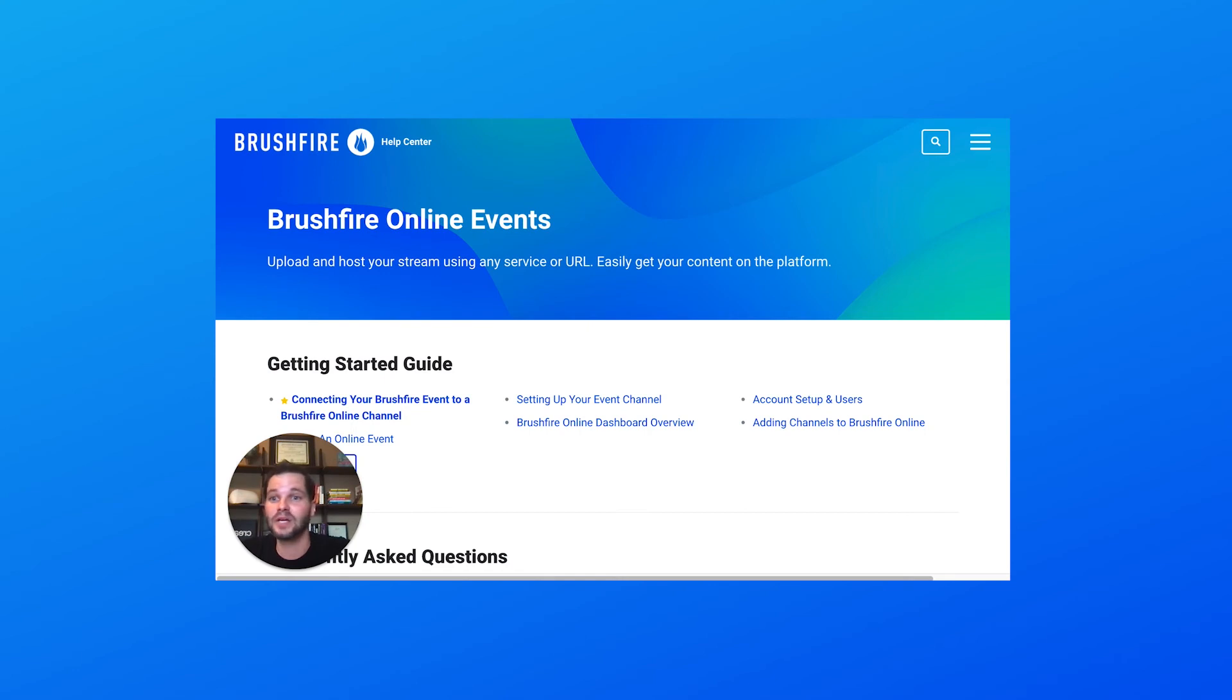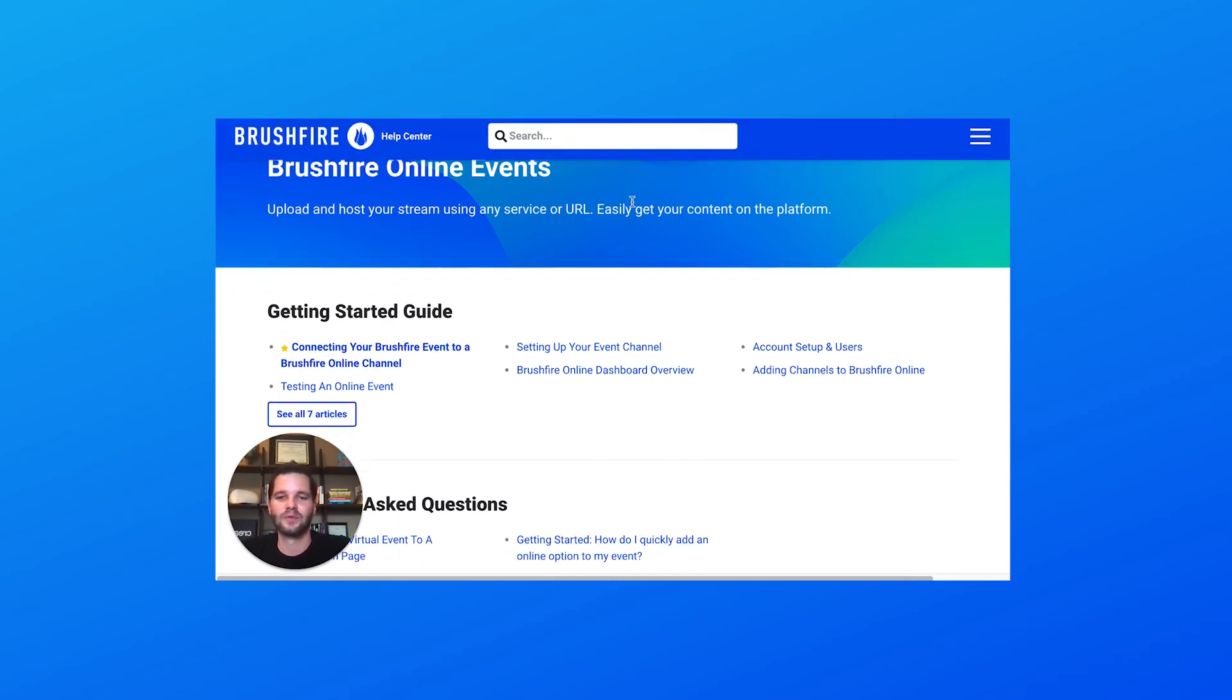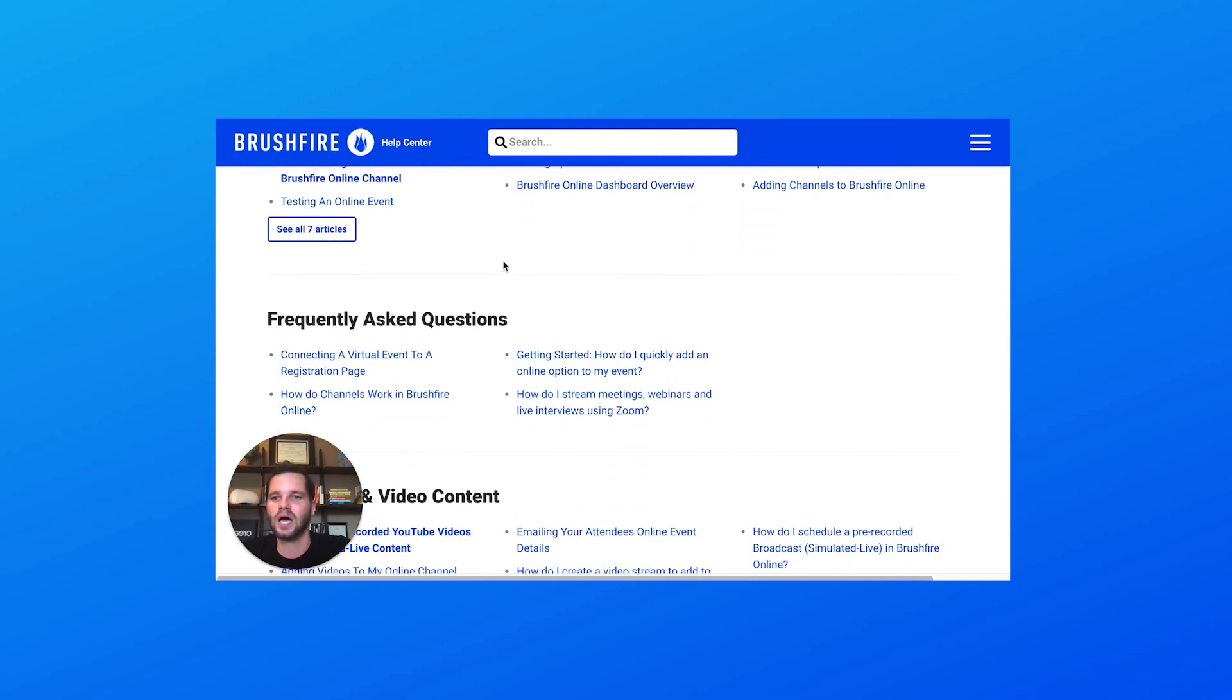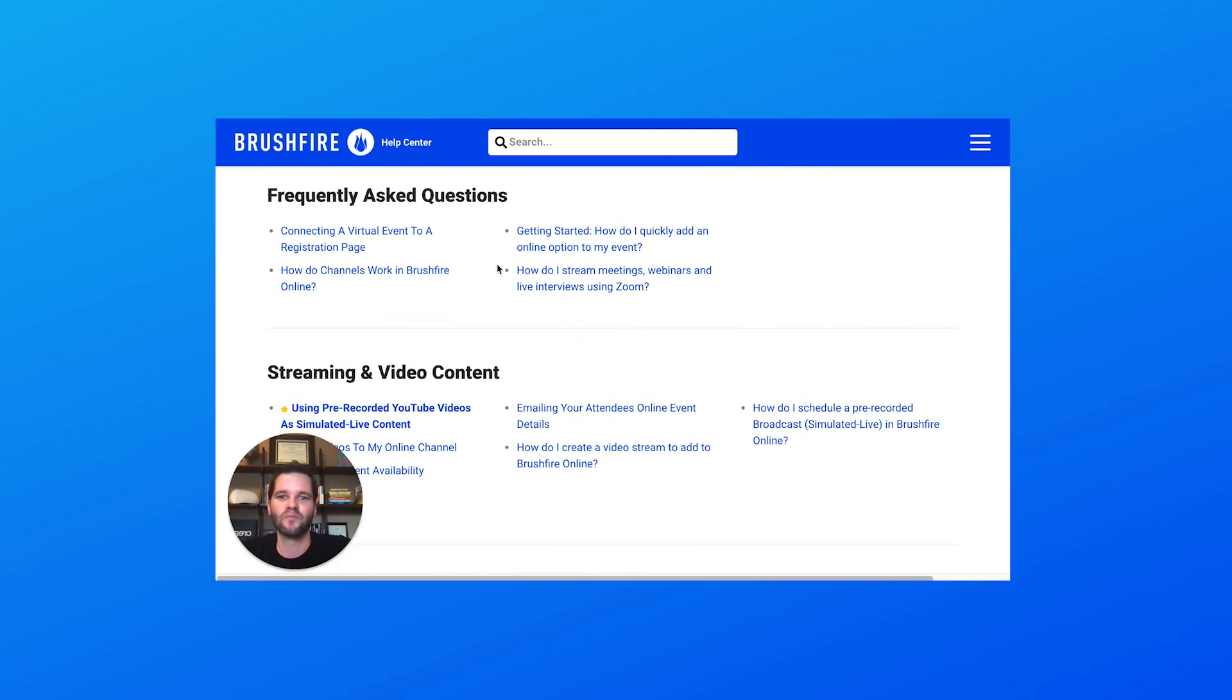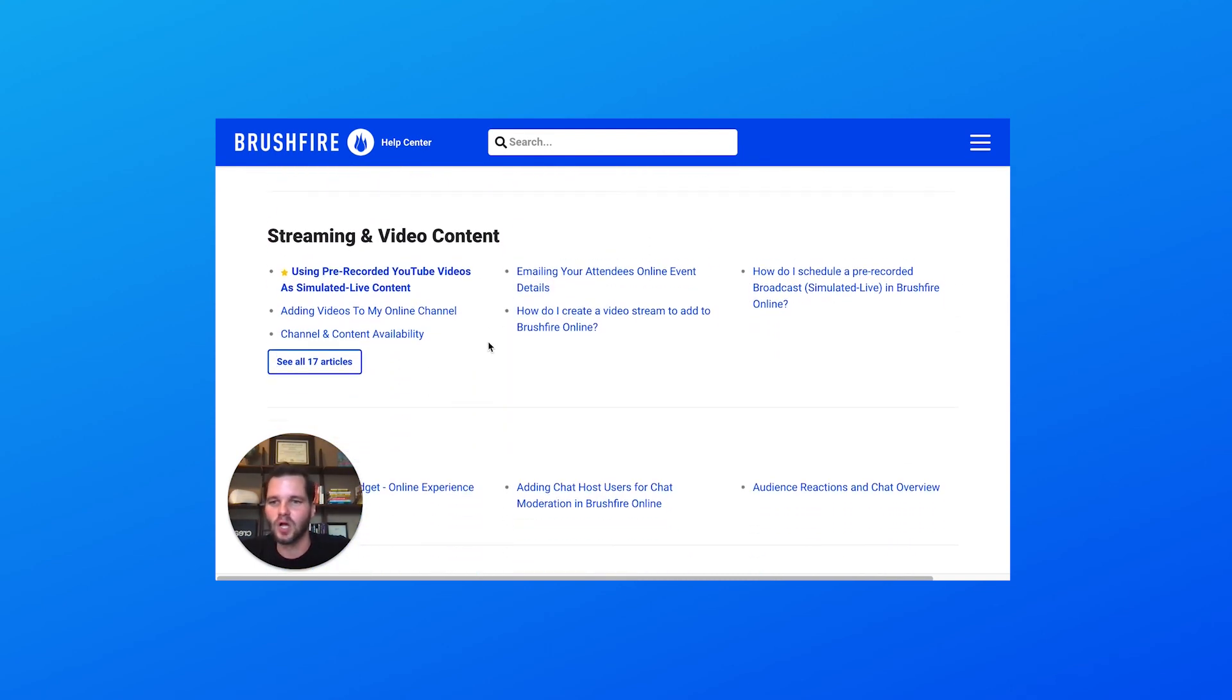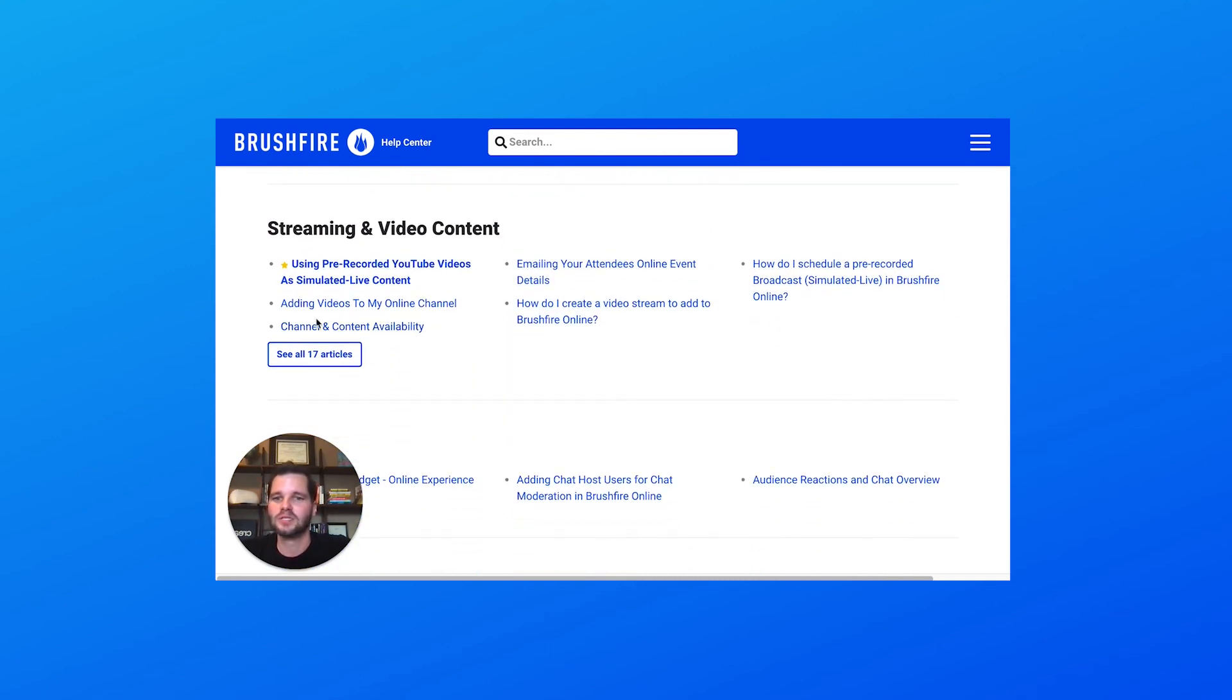Last thing I want to go to is our Help page. If we go to Brushfire Online within Help, there is a ton of valuable content: frequently asked questions, topical articles. So definitely check this out as you're getting started.